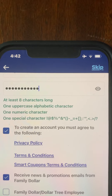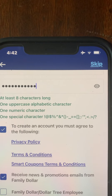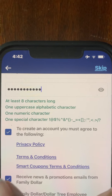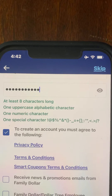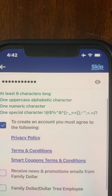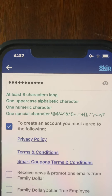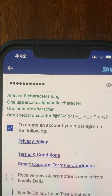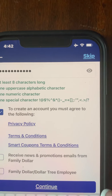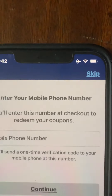It also asks if you want to receive news and promotional emails. I do not, so I'm going to opt out by unchecking it. If you're an employee, you do have the option to select the employee box. I'm not an employee, so I'm going to proceed by hitting continue, which is navy blue.